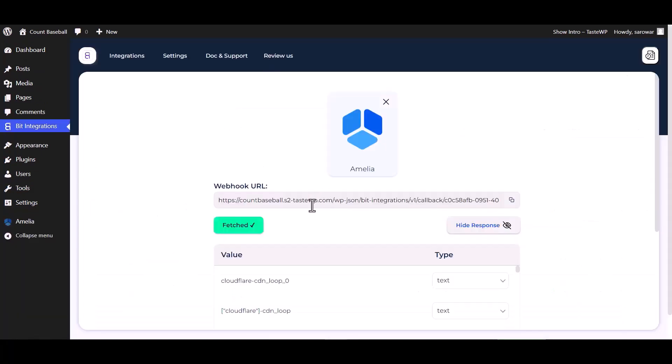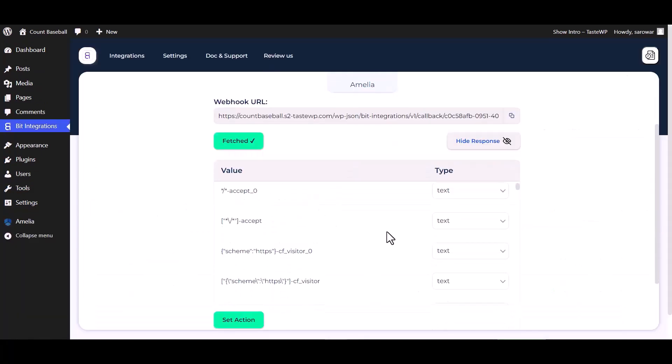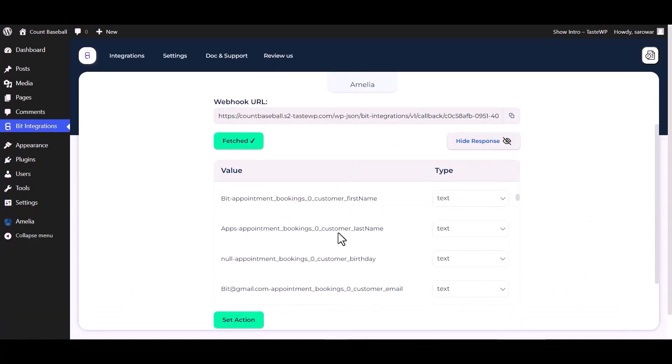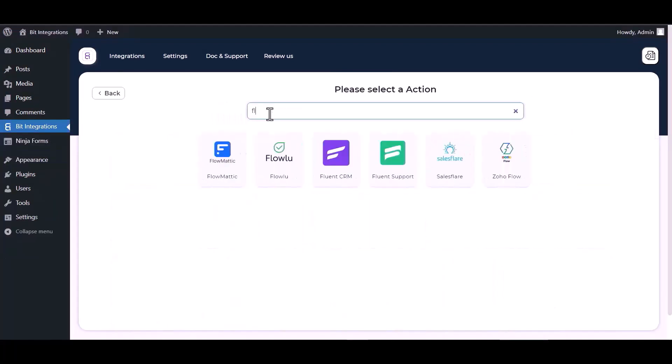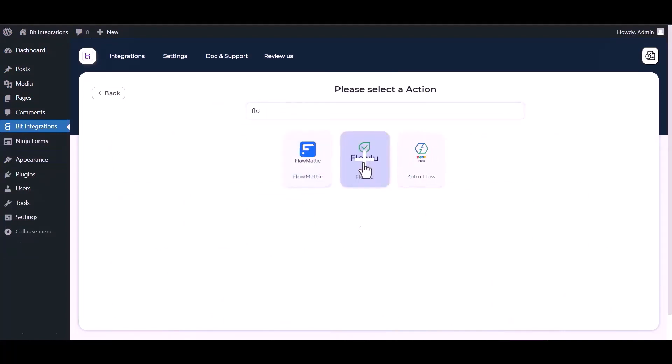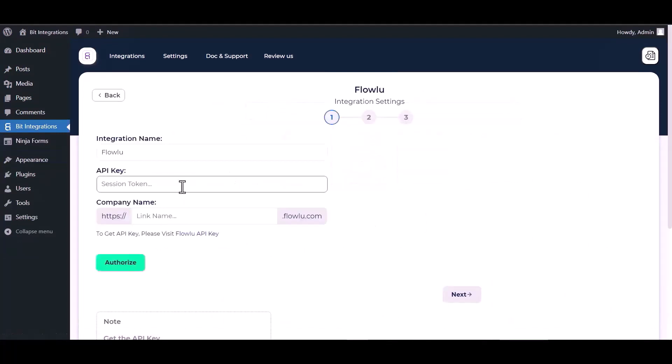Set action, search and select action Flowlu. Give here an API key and company name. So please visit the Flowlu API key.